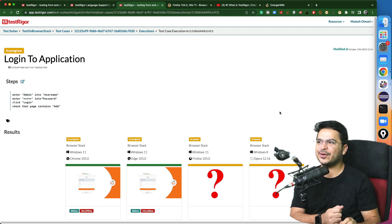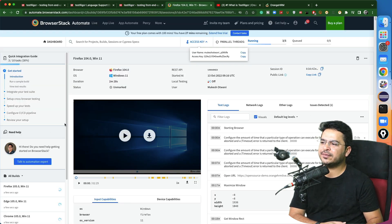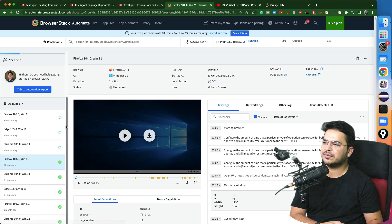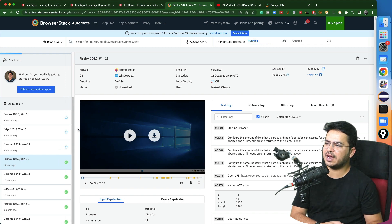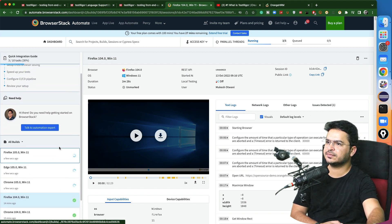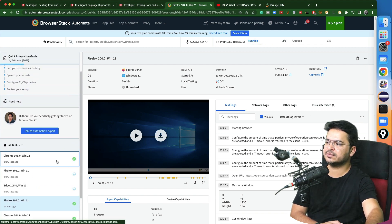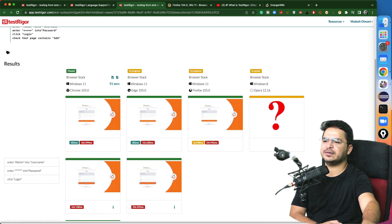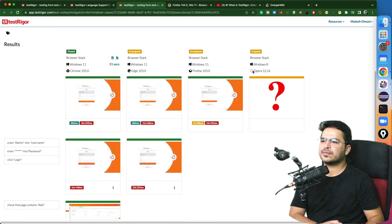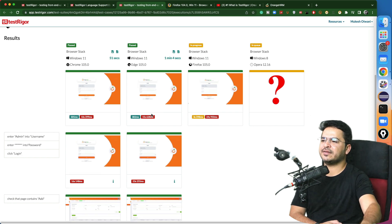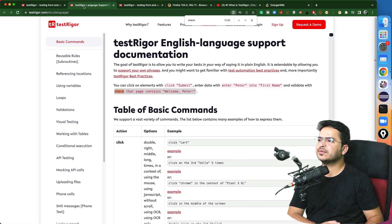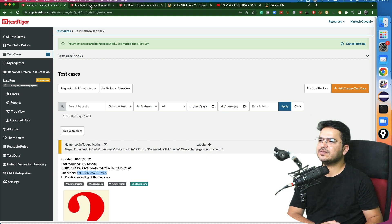To check whether it's actually running, go to the BrowserStack dashboard. On the left-hand side, you can see it executing one by one — Firefox, Edge, Chrome. It will take a few seconds and we will get the results. The Opera one is already completed. Let's check the Opera result — it takes some time to load. The other ones are already done, only the Opera one is still in progress.